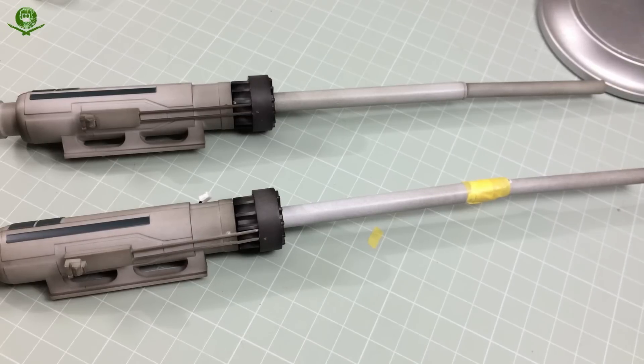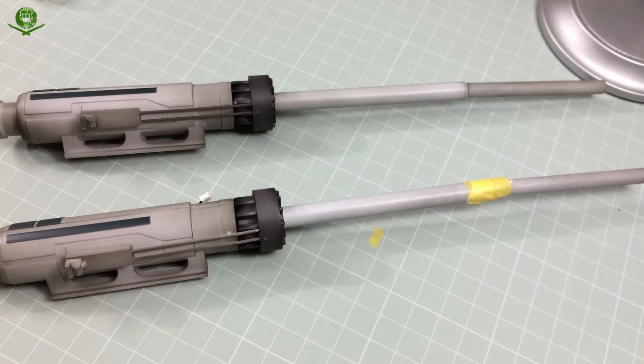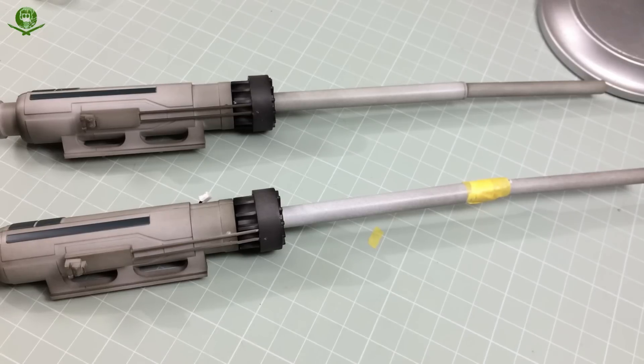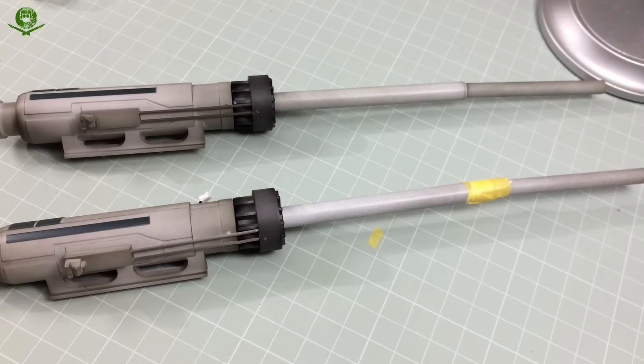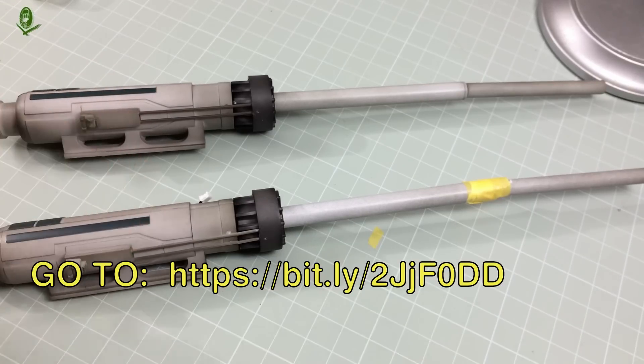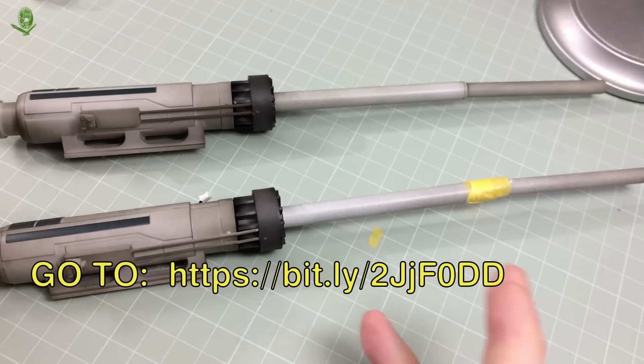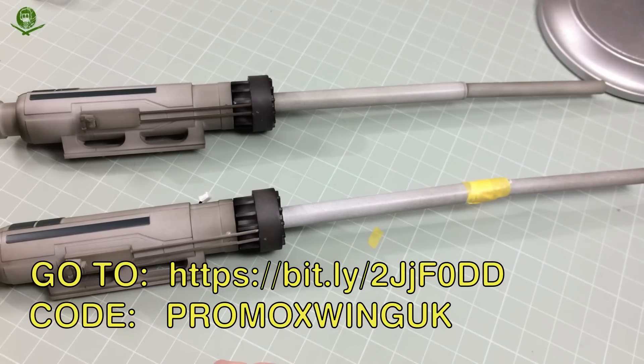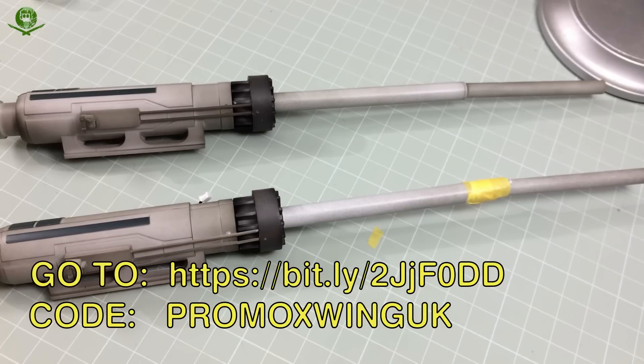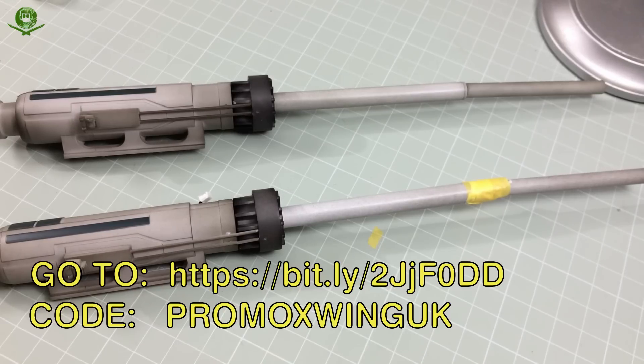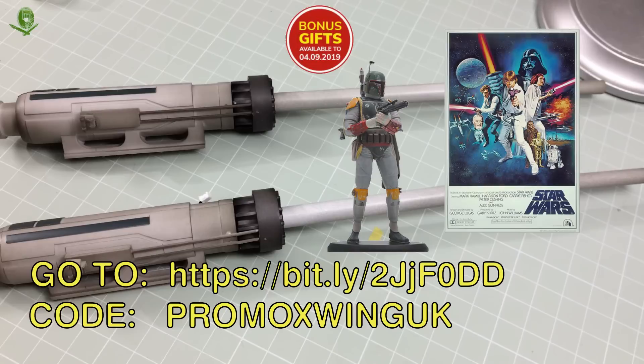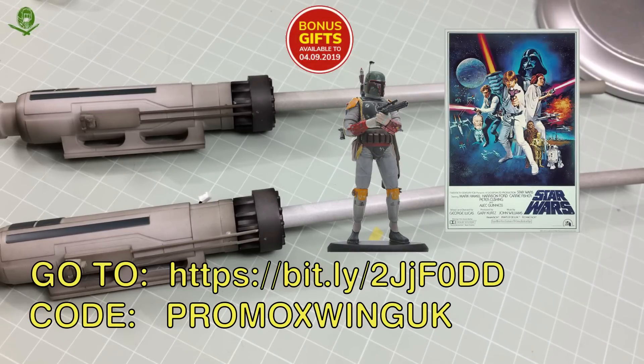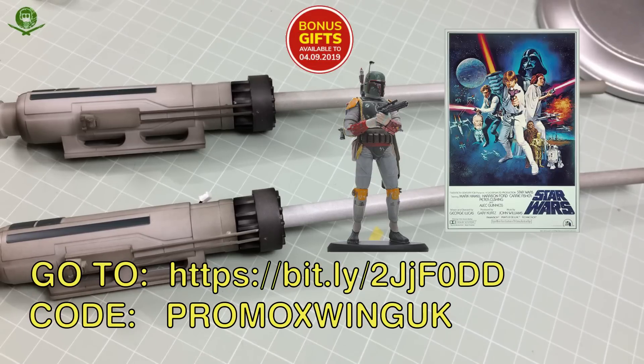Before we do any of that, I need to remind you, if you're thinking of doing this yourself, getting yourself the DeAgostini X-Wing and you're in the UK, then I have a special link and promotional code for you to use that will net you some free stuff. Go to this URL and use the promotional code PROMO X-WING UK. I'll put that in the description below the video. You can win yourself a rather spanky free Boba Fett 200 millimeter figure and a tin plate Star Wars poster, both of which you'll receive with issue 10.